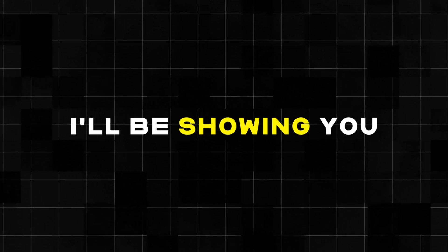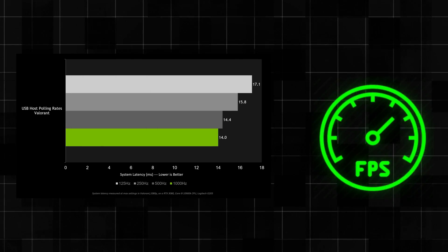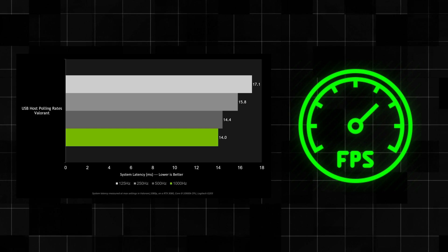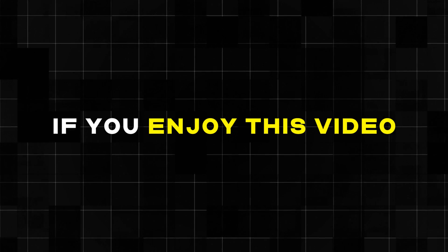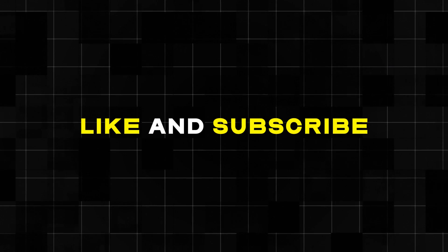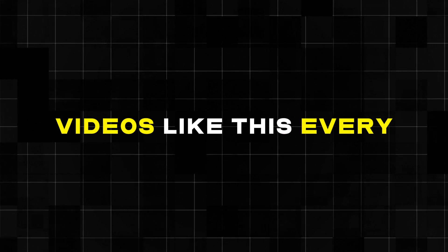Hey guys, today's video I'll be showing you a monitor optimization guide for lower input delay and smoother gaming experience. If you enjoyed this video make sure to like and subscribe as I will be posting videos like this every Saturday at 1 p.m. East.